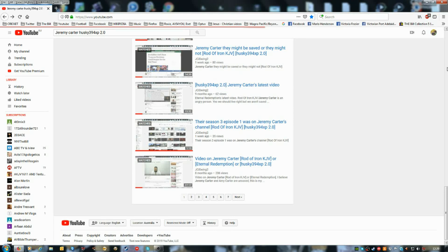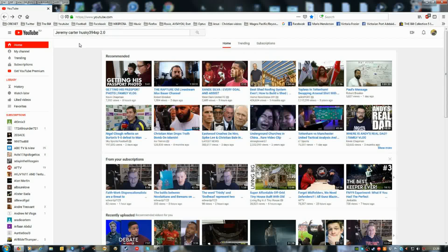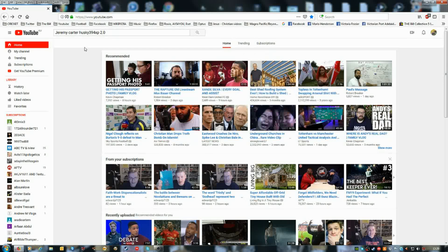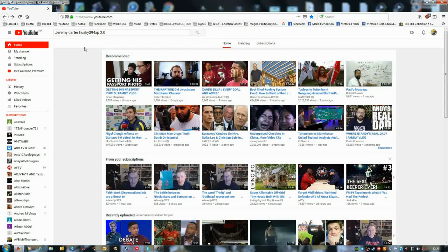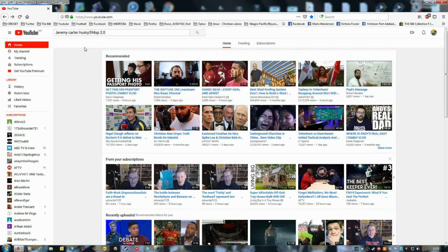If Jeremy Carter changes his YouTube name again in the future, then I'll do the work what I've done just now, changing, editing the titles, some of the titles of my videos where I've got Jeremy Carter in.